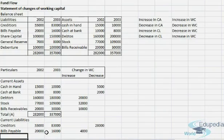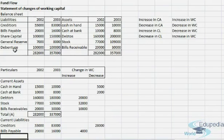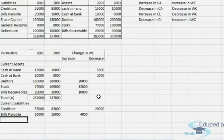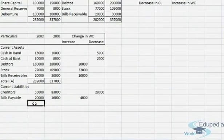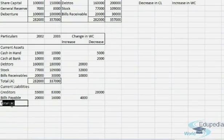Next we have share capital, but it is not part of current liabilities. General reserve and debentures are both non-current liabilities so we will not incorporate them. We'll just total the amounts and add them up for row B.